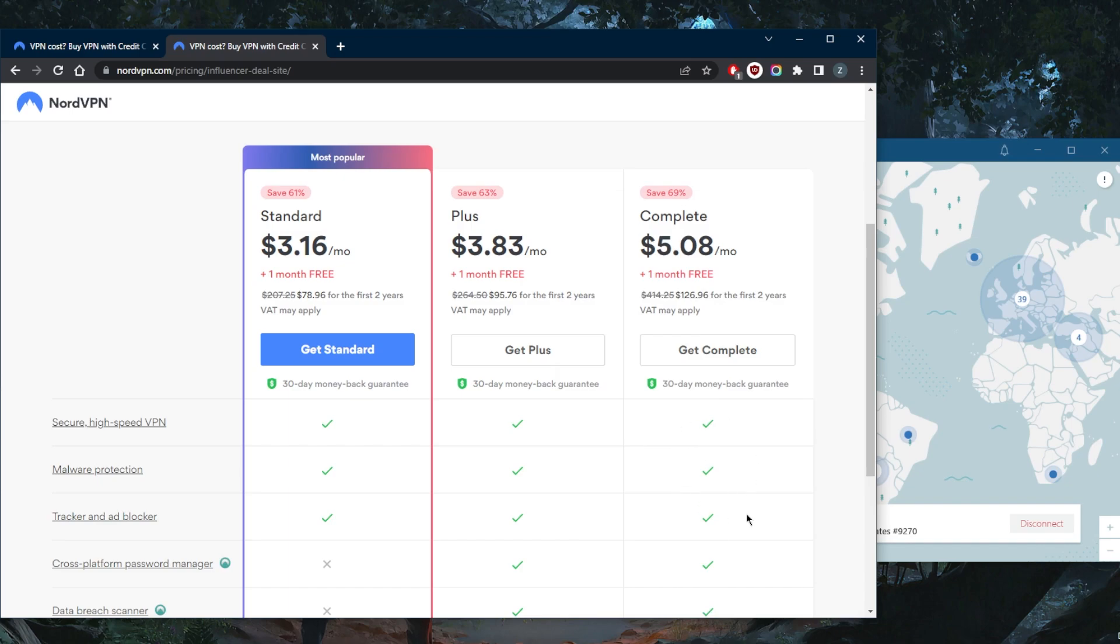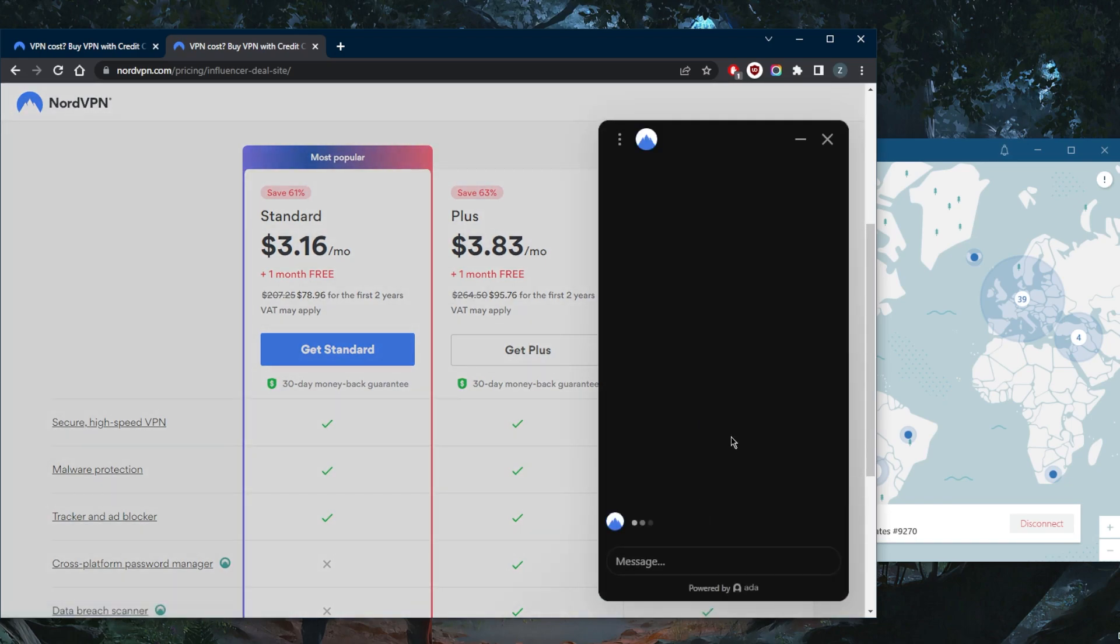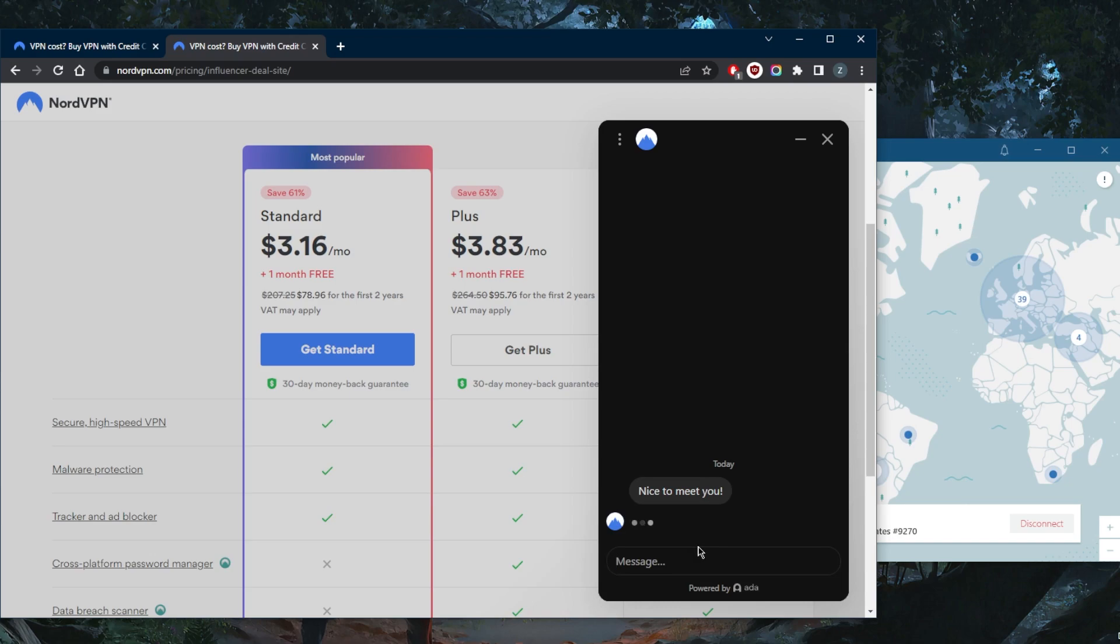Once you have access to the chat, it'll show up as such, and then you can just talk to them and ask for the refund. It's as simple as that.